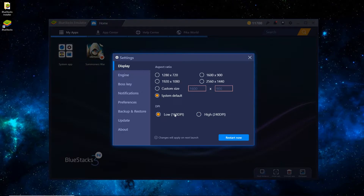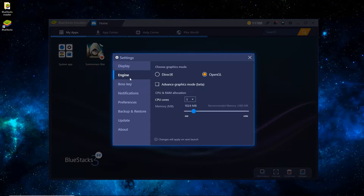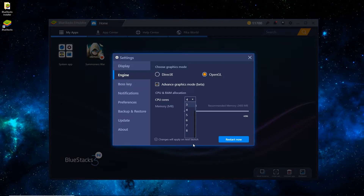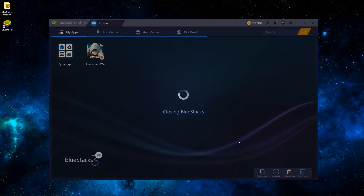For DPI, switch it to Low if your game's running choppy, High if not. For Engine, you can do OpenGL or DirectX — I used to do OpenGL, it's the most compatible. You'll want to check Advanced Graphics Mode, Beta. For CPU cores, I have 8 but I like to set it to 4 — if you set it too high, sometimes it can lag your computer. And I usually like to set it to around 3GB of RAM, so around 3000MB should be good. Once that's done, just hit Restart Now and wait a minute.